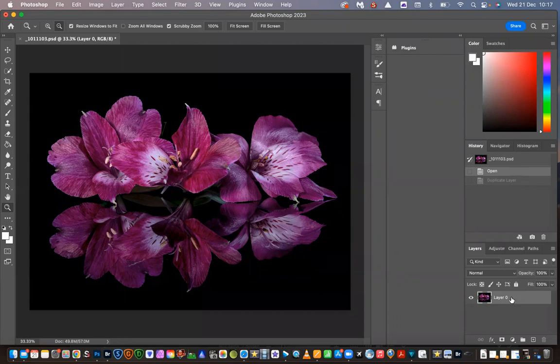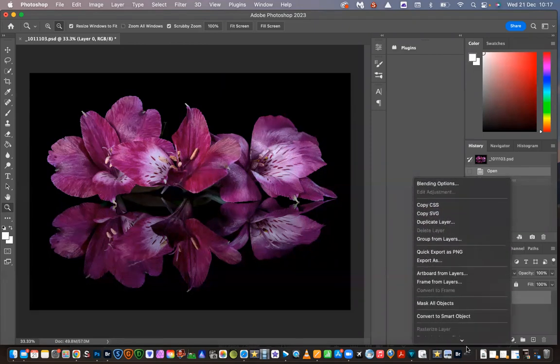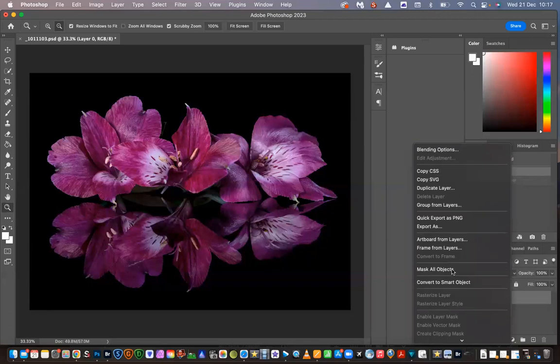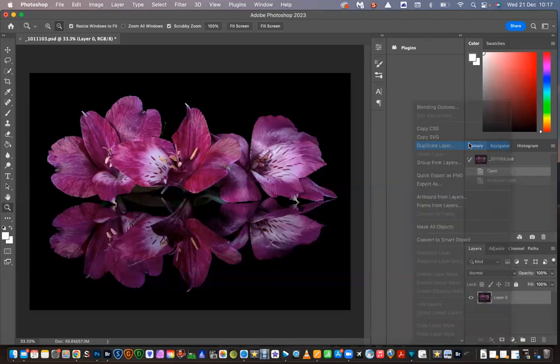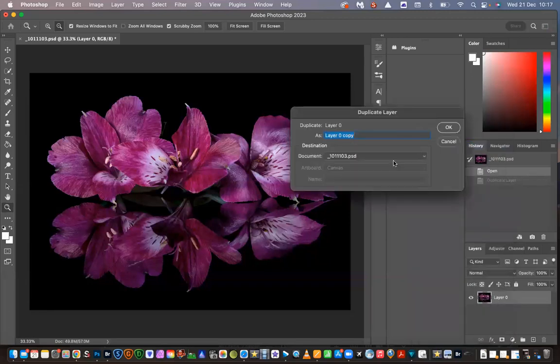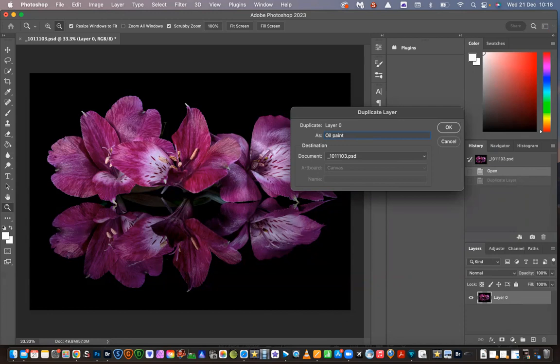Okay, so what we're going to do is go down to the layer panel and make a duplicate layer. Click on duplicate layer. Whether you're using a JPEG or a PSD, which is a Photoshop file, the principle is the same. It's just that when we're using a JPEG file, it will say background rather than layer. We're going to rename the layer so we know which one we're working on. We'll call it oil paint.